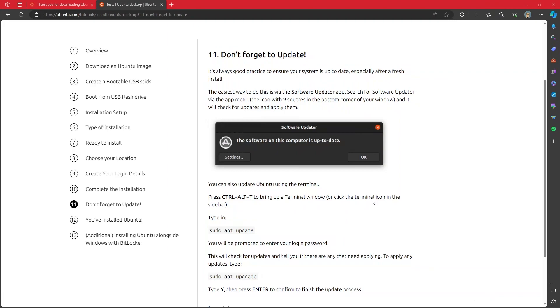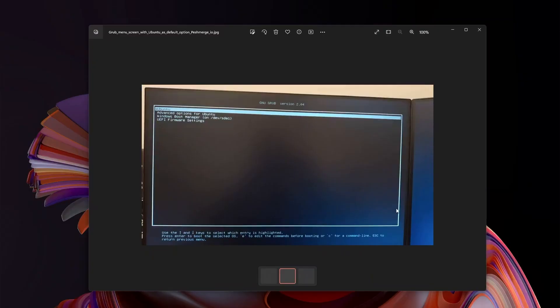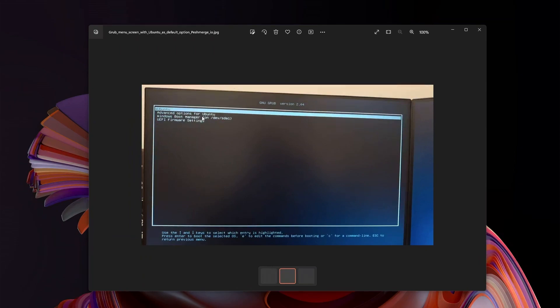Whenever you boot up your computer, you will see a screen that looks probably exactly like this. The very first option will be Ubuntu. The second option will be advanced options and then Windows Boot Manager. So when you want to boot into Ubuntu, just either do nothing or hit enter on this Ubuntu.